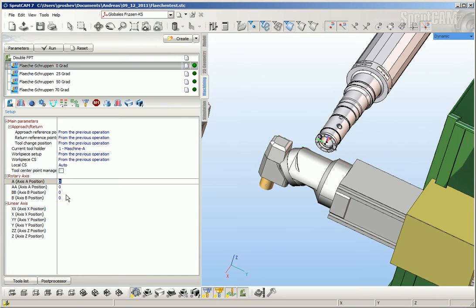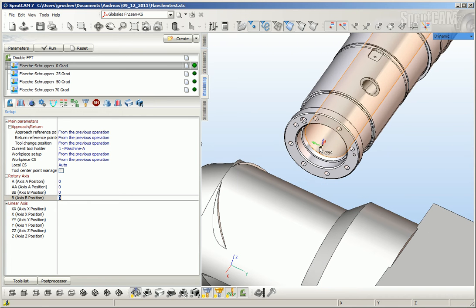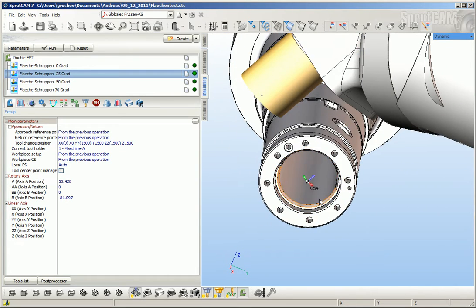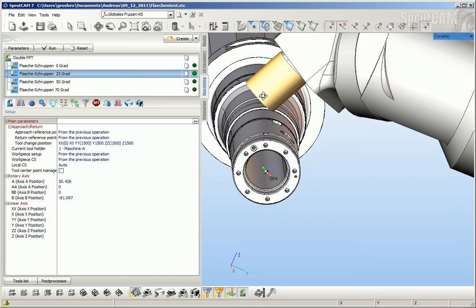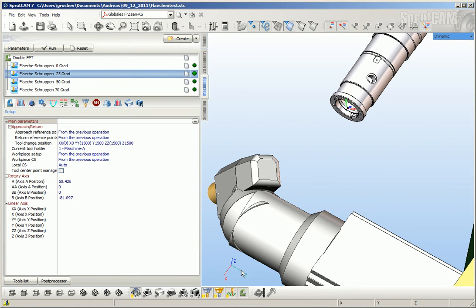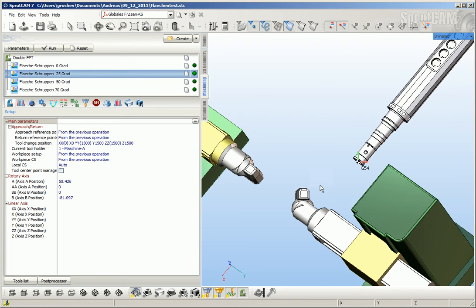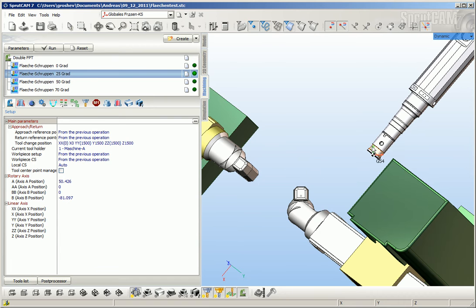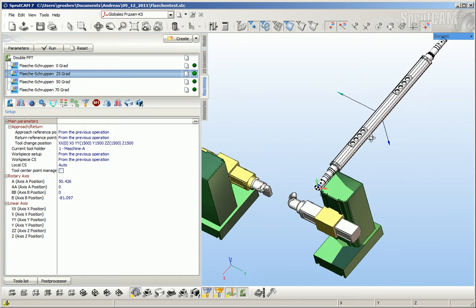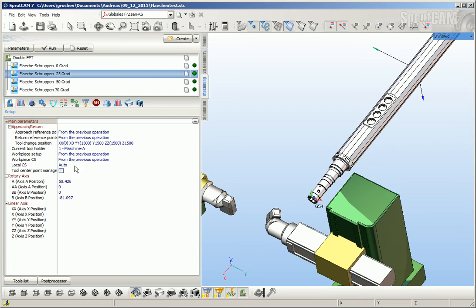If I go to the first operation, it uses zero position and we can see this coordinate system. For the second operation we can see this coordinate system — the blue arrow is collinear to the Z axis, but the green arrow (Y axis) is located in this direction, and the red X arrow is located in this direction.